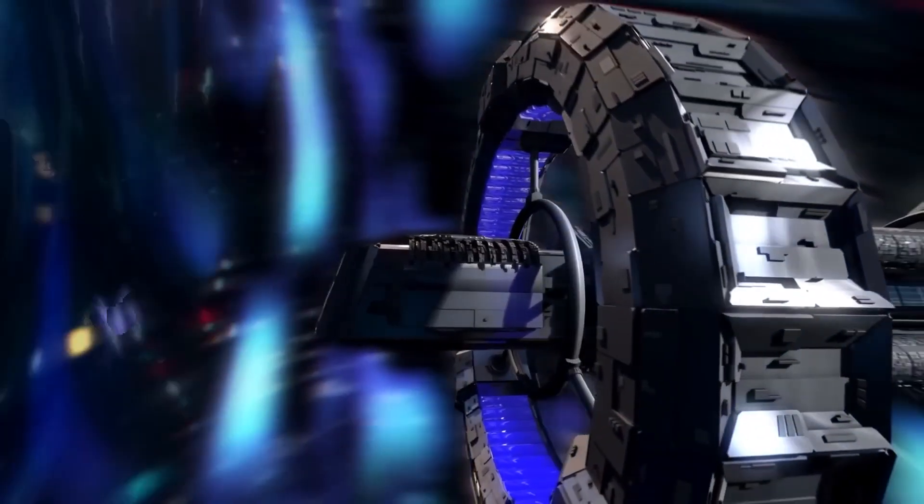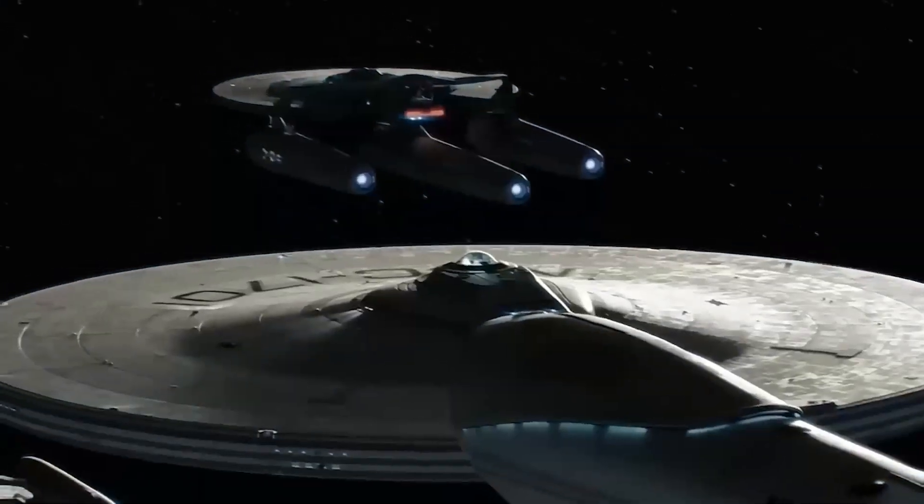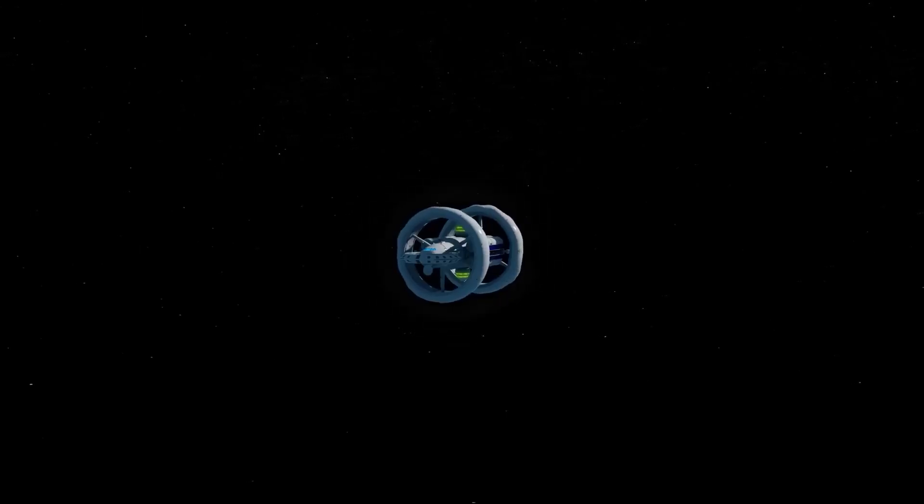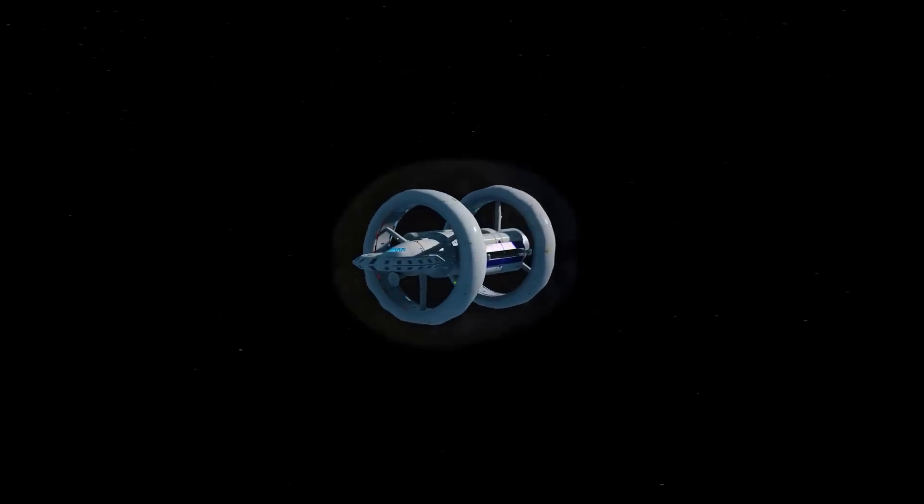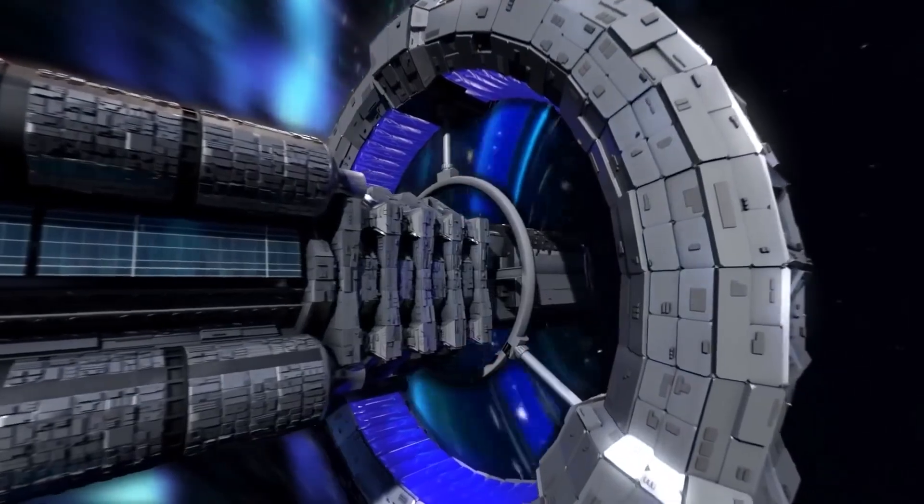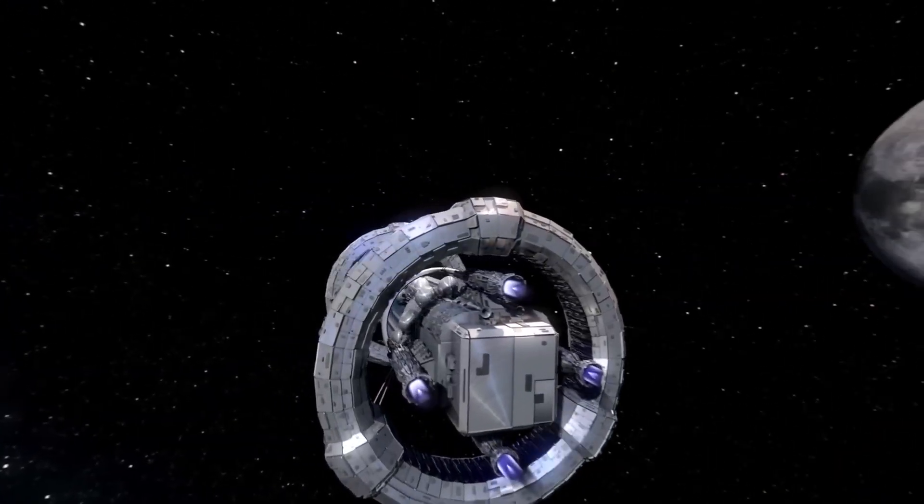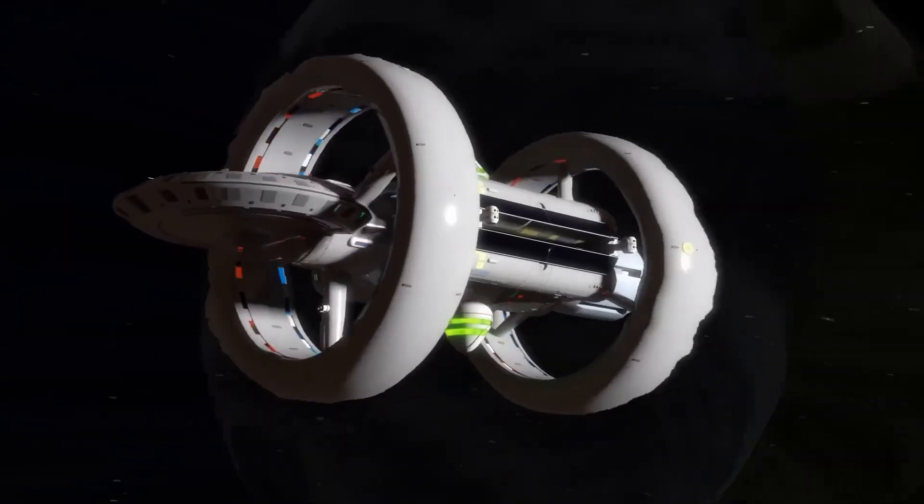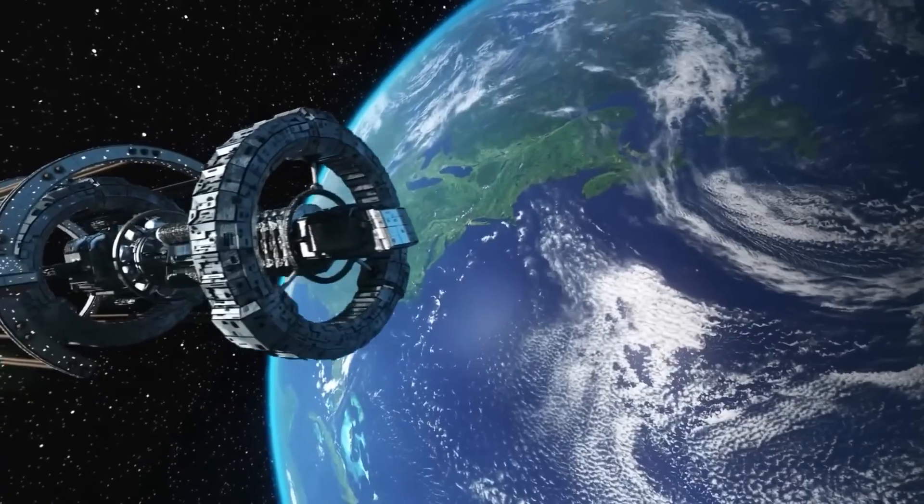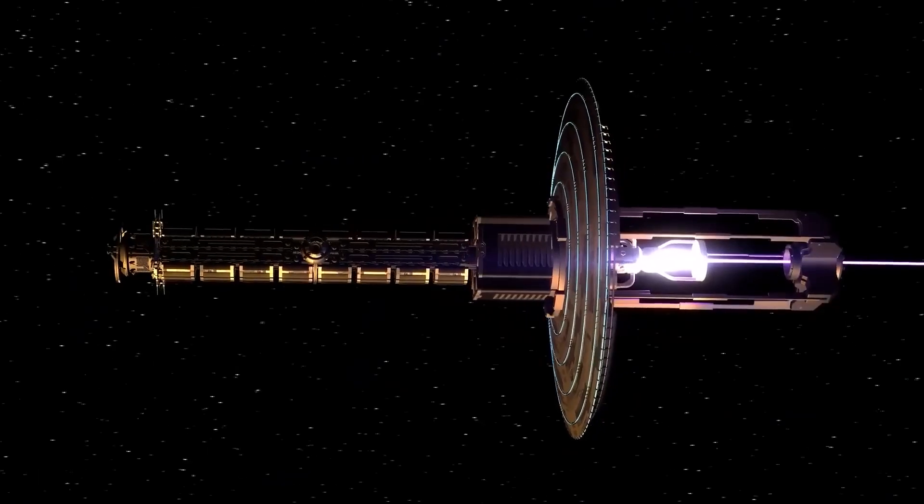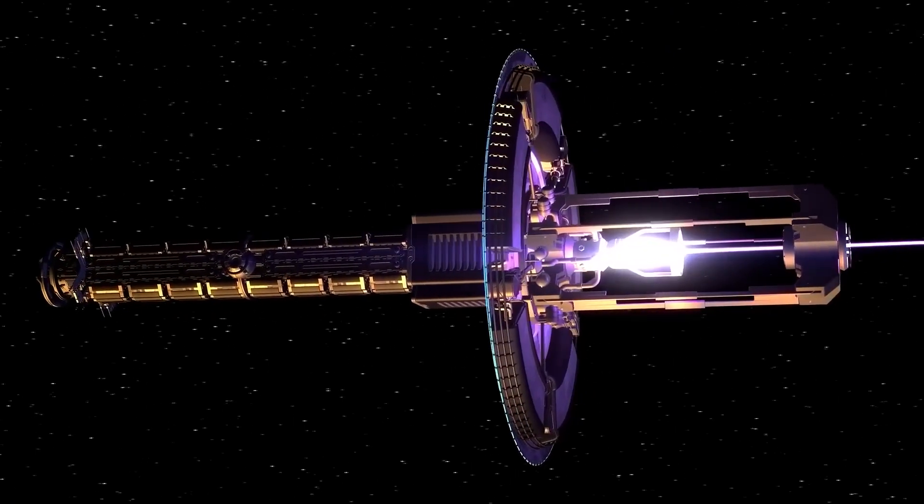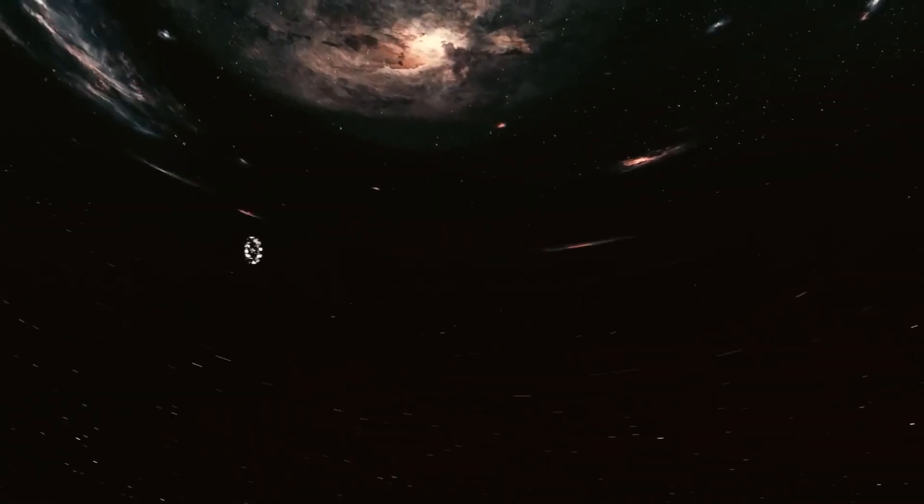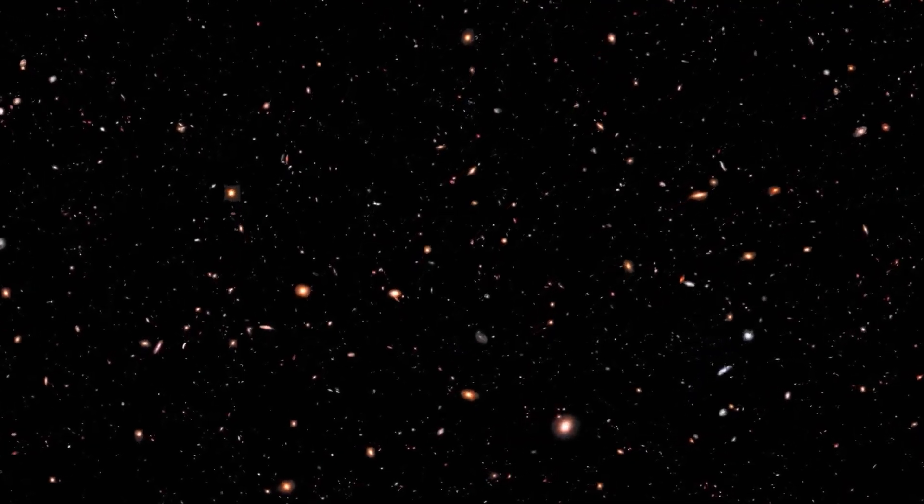While some optimists believe that a breakthrough could be just around the corner, others argue that the challenges are too great and that we may never overcome the fundamental barriers that stand in the way of faster-than-light travel. Regardless of the outcome, the pursuit of warp bubble technology has already had a profound impact on the scientific community and our understanding of the universe. The quest for faster-than-light travel has pushed the boundaries of our knowledge and inspired countless scientists and engineers to think beyond what was once considered possible. Even if warp bubbles remain a distant dream, the lessons learned and discoveries made along the way will undoubtedly pave the way for other revolutionary advances in our understanding of the cosmos.